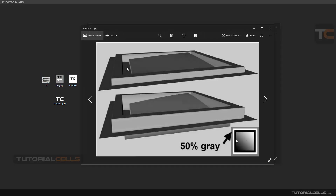We give this texture to the displacement material or displacement deformer. As you can see, we have two modes: Intensity and Intensity Center. In Intensity Center, the gray keeps the zero level, the white becomes upper, and the black becomes the lower part of the model, acting according to that texture.